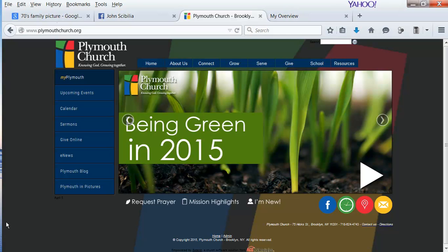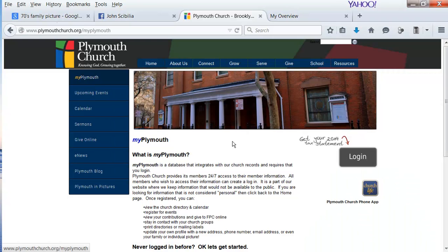It's easy to update your information as well as your photos on MyPlymouth. Just go to the church website, plymouthchurch.org, and click on MyPlymouth and log in.